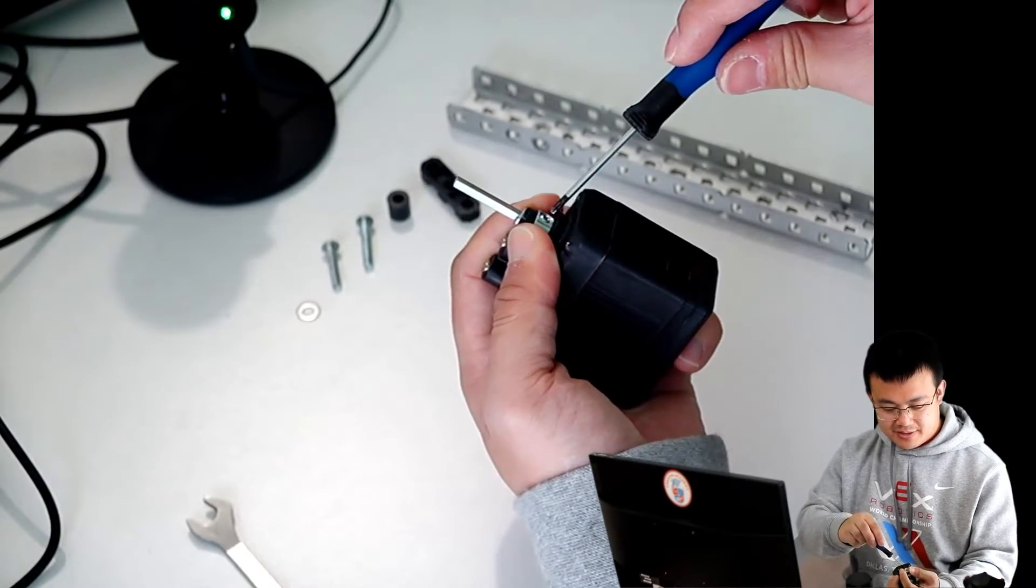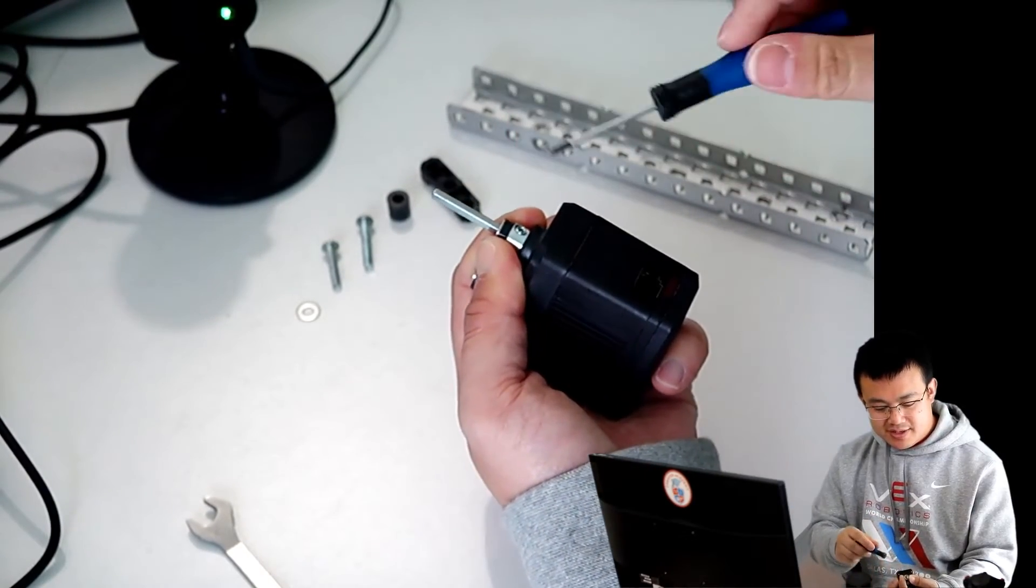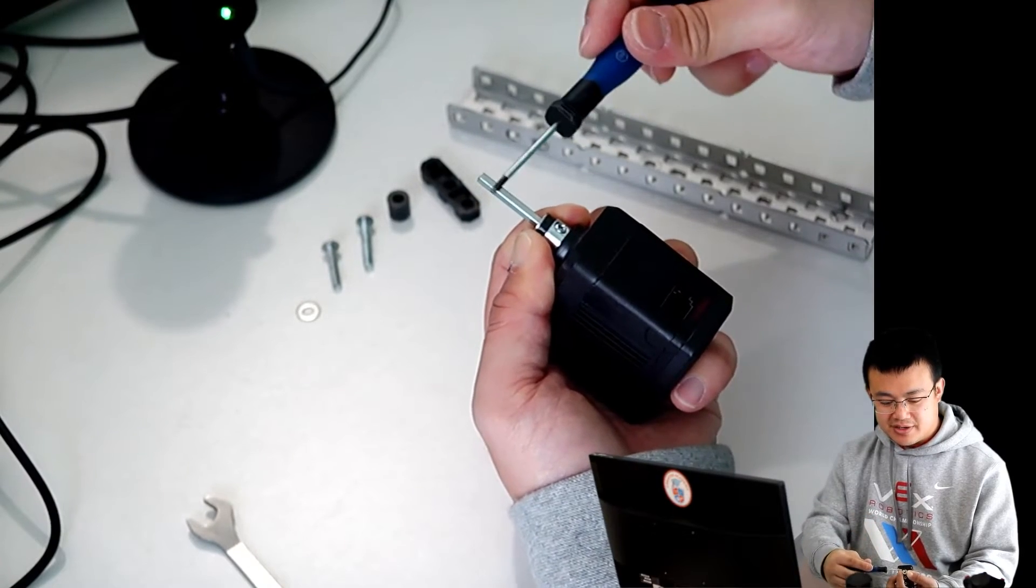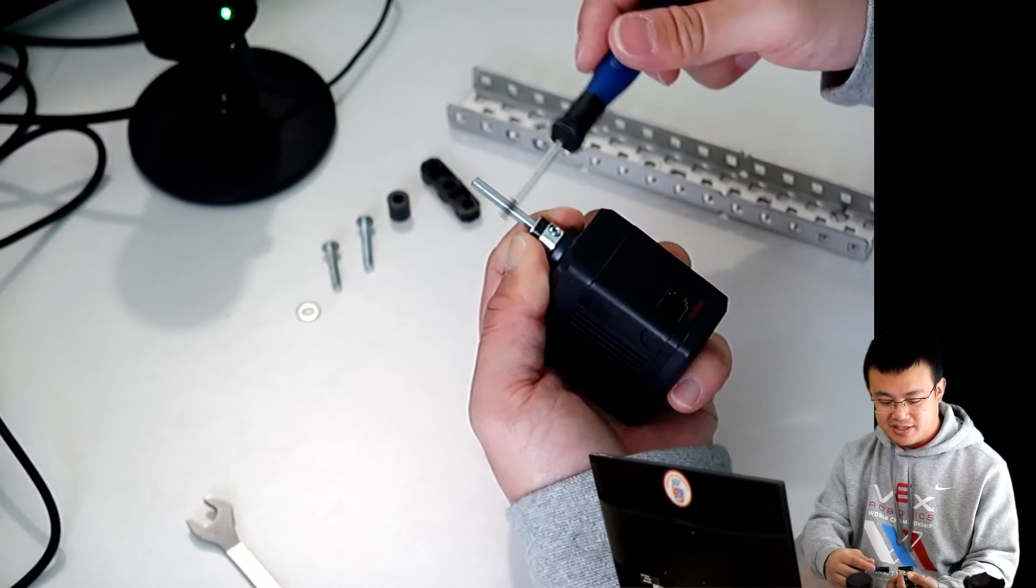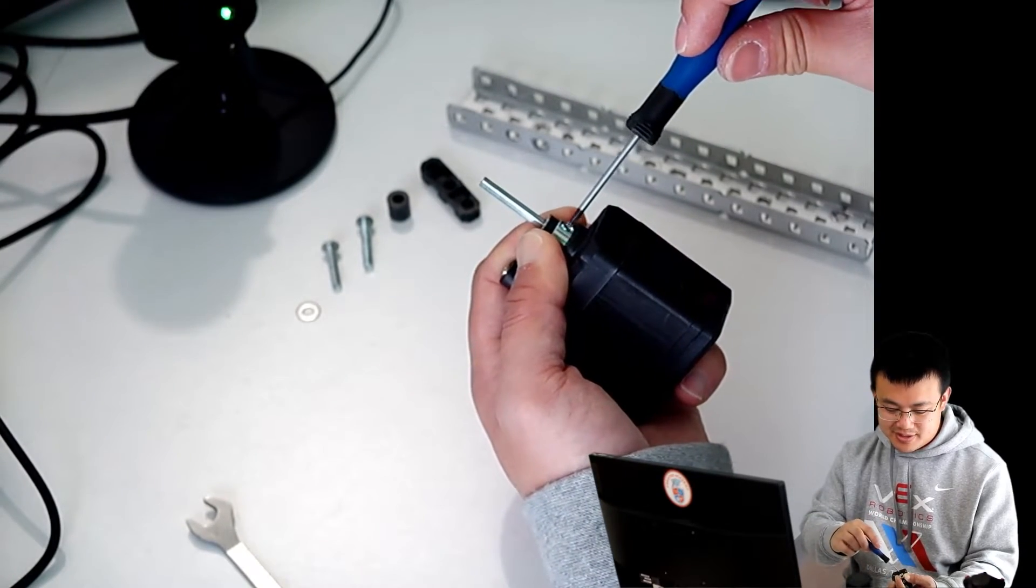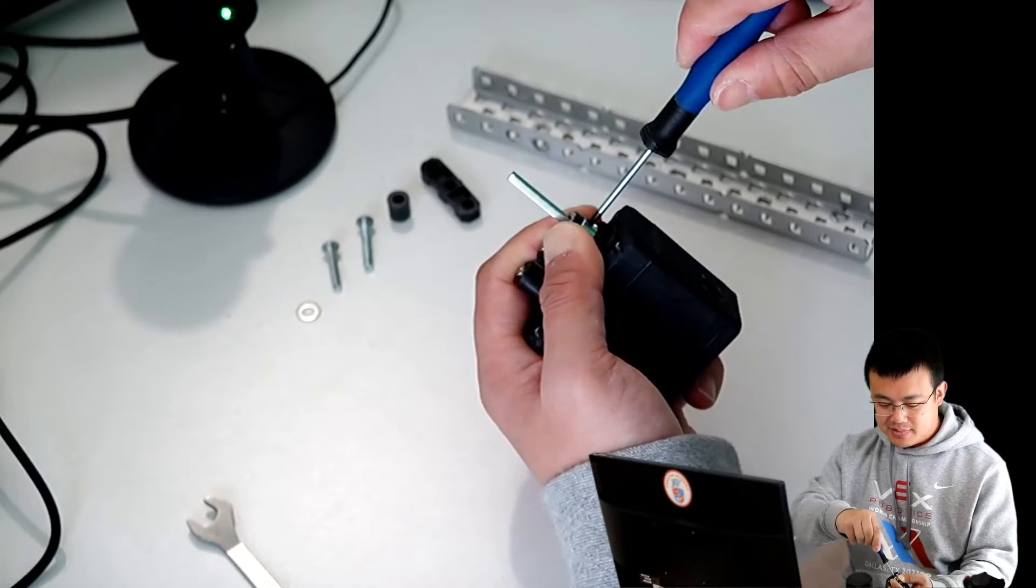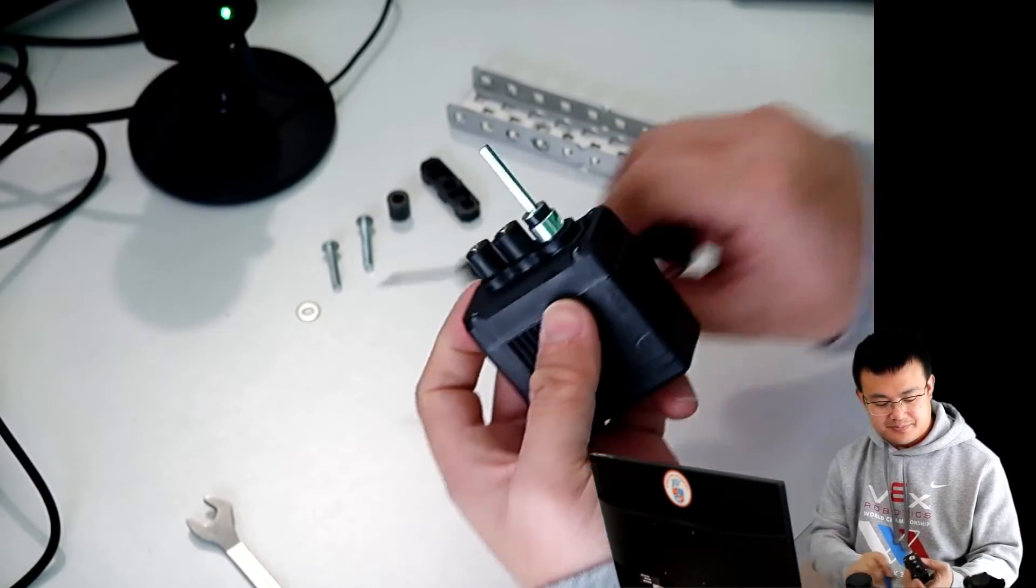So here, put your shaft collar. Make sure that the shaft collar screw is on a flat side of the drive shaft when you are tightening it up. You don't want it on the corner, otherwise it might slip.